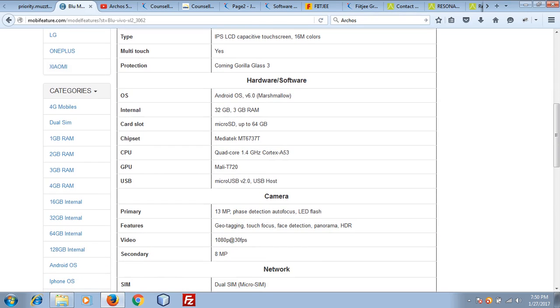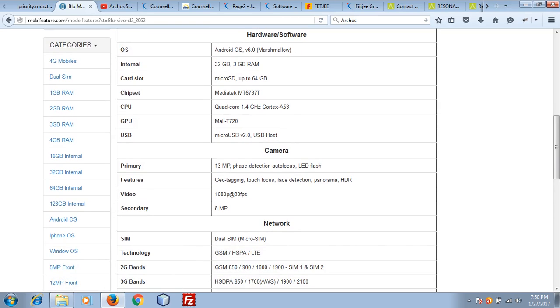If you are talking about RAM and internal memory, it has 3GB RAM and 32GB internal that is expandable up to 64GB with microSD card.